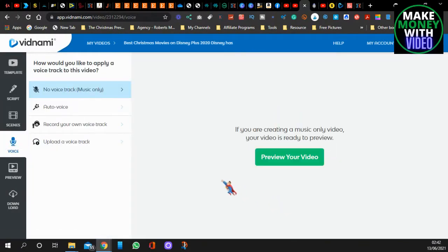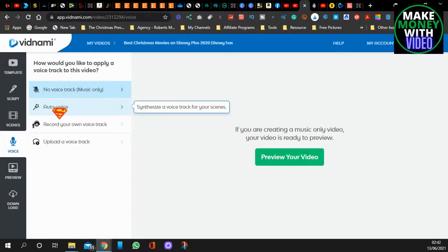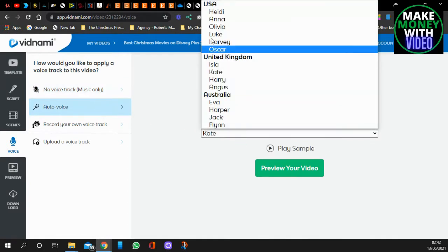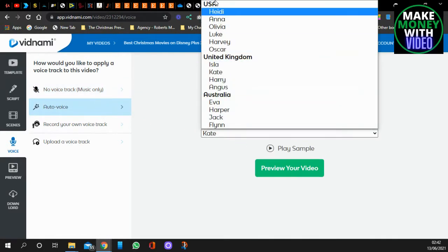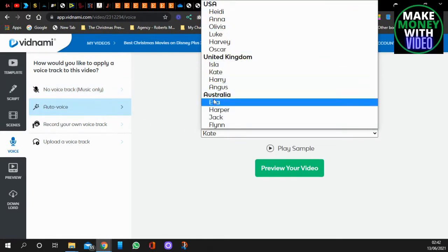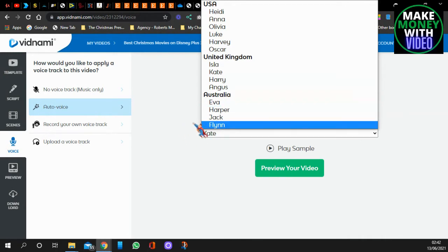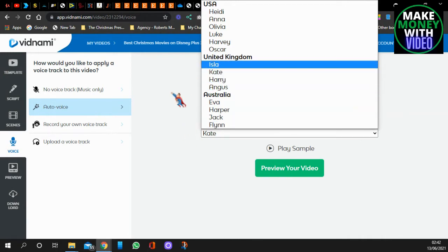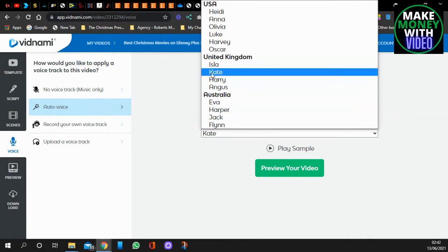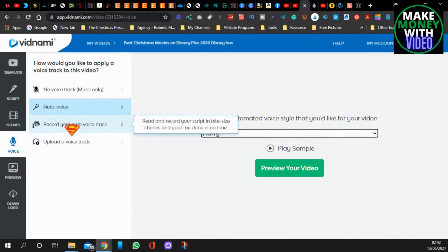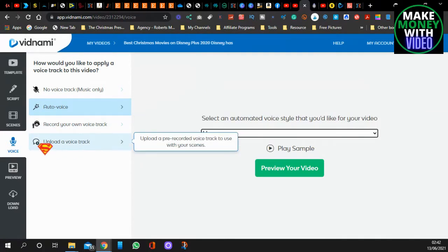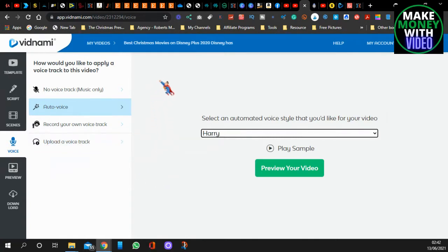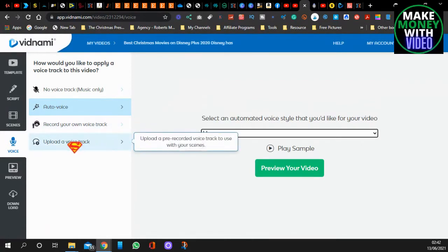Then all you do is click on it, and you can either have music only, you can have automatic voice where you've got your AI voices. You've got USA, United Kingdom, Australia, et cetera. I like Kate and Harry from the United Kingdom. You can record your own voice if you want. Or you can get one on Fiverr or Upwork and places like that and get your own voice made. You give them the script, they'll record it.